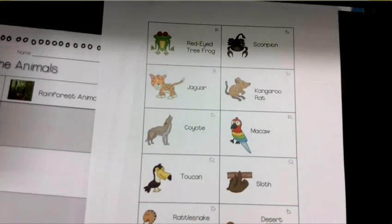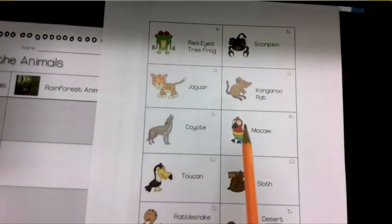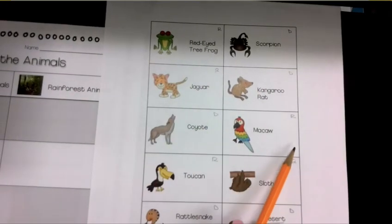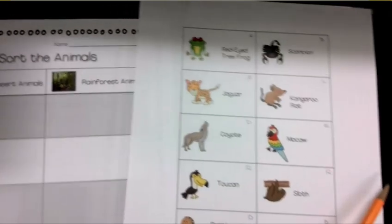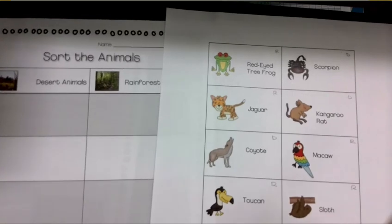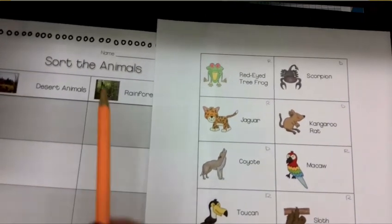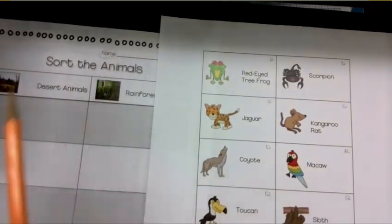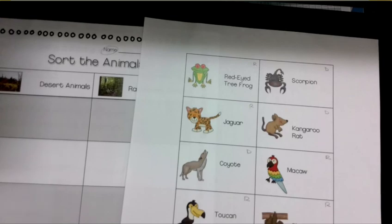Now what you'll do is go ahead and cut these out, and you are going to paste them with your glue stick into the correct category. When you're done, please make sure that your name is on this paper, and this can go back in your Monday folder.